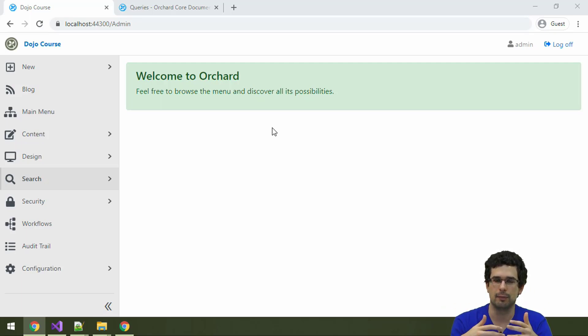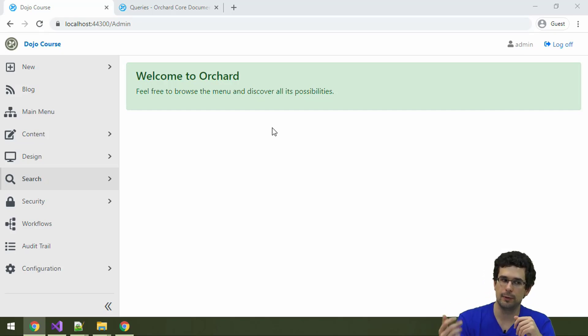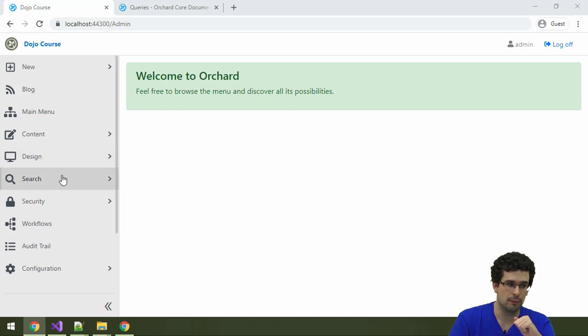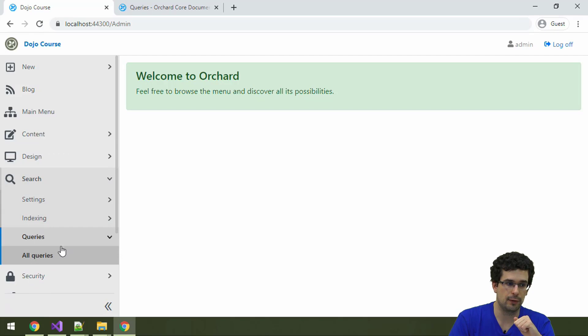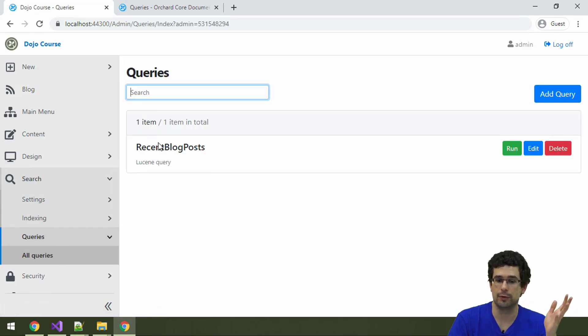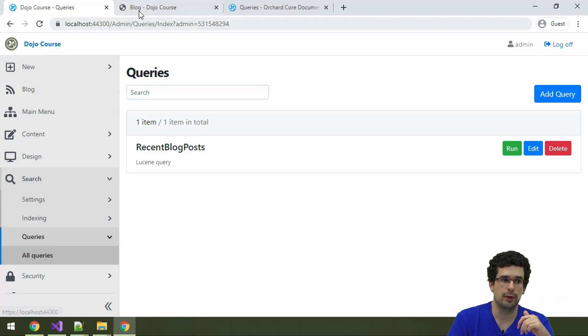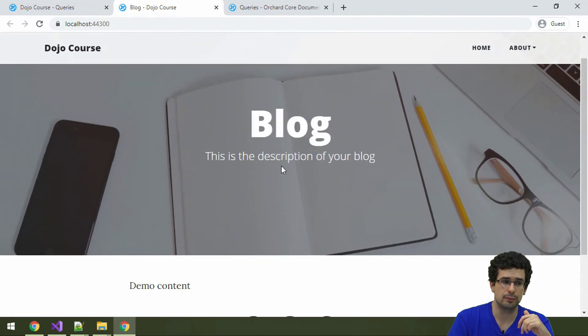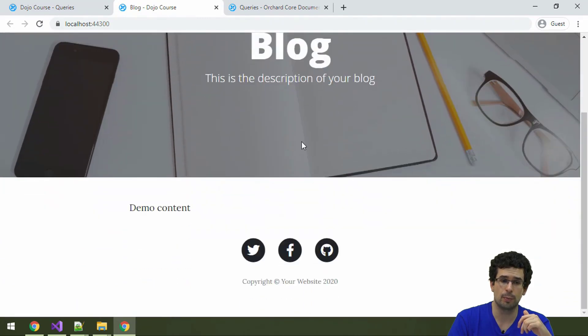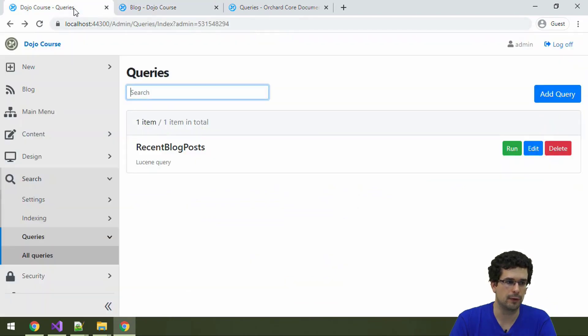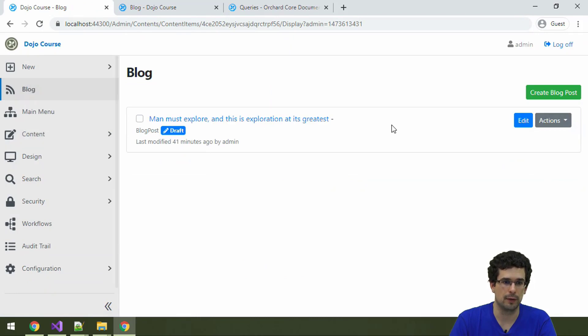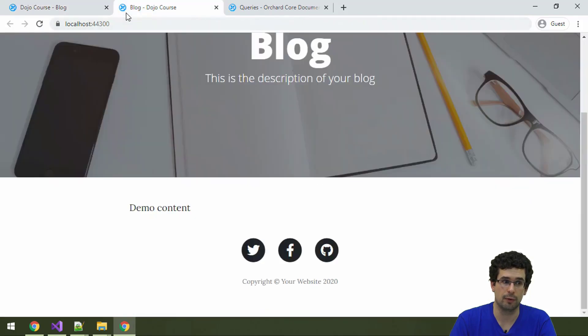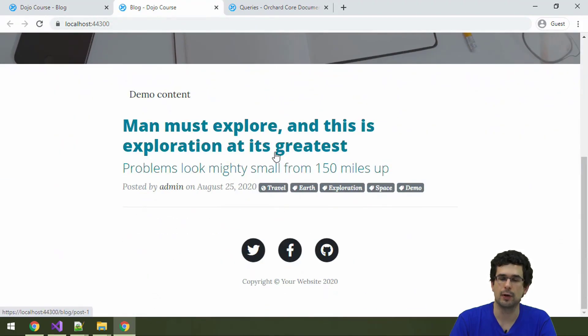There is one thing that we have previously seen under Lucene indexing and search. Under search and queries we have this recent blog posts query, and this is actually the query that produces the blog post list on the front end. Let's go back to our blog, and now we have the blog posts here.